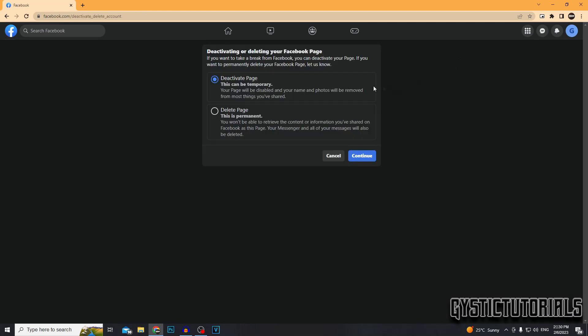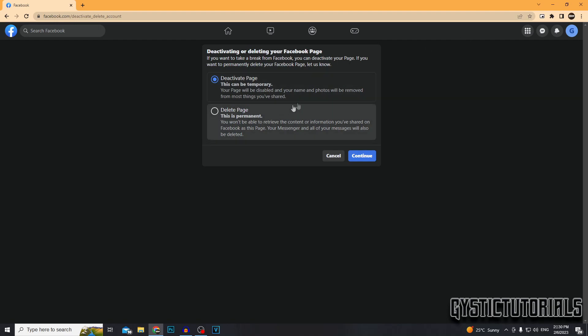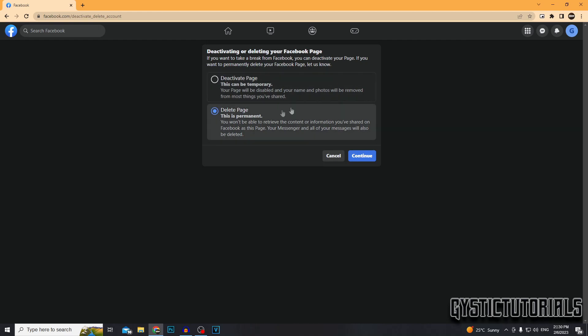It might be obvious, but I just wanted to mention that this is permanent and you will not be able to get this page back once you delete it, unless it is temporary. But today we're going to be selecting the permanent option.